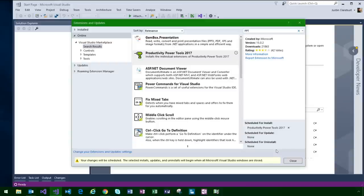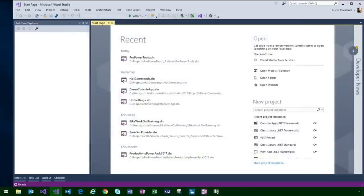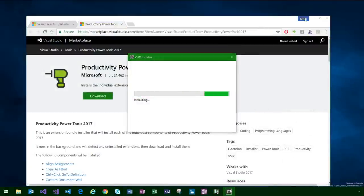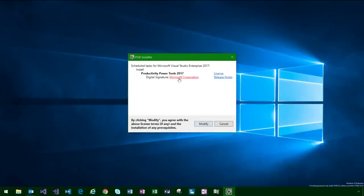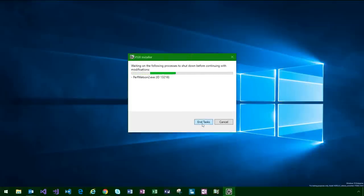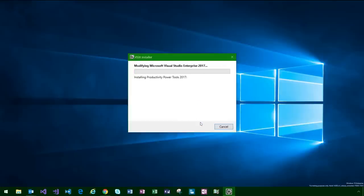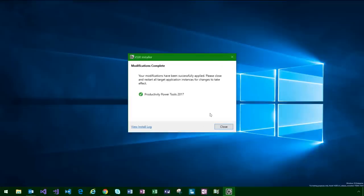Productivity Power Tools is different in that unlike most extensions that simply install on startup, the PPT 2017 bundle installer is itself an extension that installs an installer. So when Visual Studio is restarted and started up, the installer will launch and begin installation of the individual products. We've just scheduled it for install. When I close Visual Studio, the installer pops up, detects background processes, and once those are cleared the installation completes.